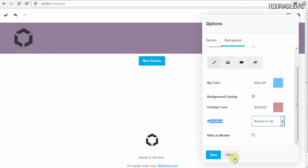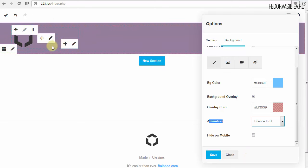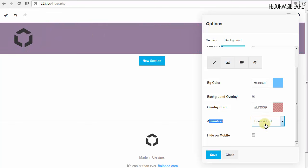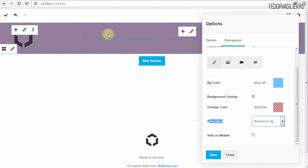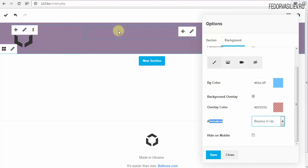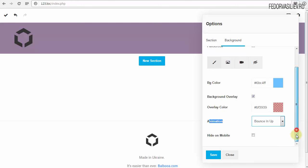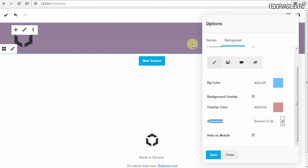Нужно понимать: сейчас мы настраиваем общий контейнер для всех контейнеров, которые находятся внутри. Если задаём анимацию для общего контейнера, то весь контент внутри также будет анимирован — видео, изображения, текст, всё что угодно. Если вам анимация не нужна на блоках-фонах, а только на объектах, то анимацию проставляете во внутренних объектах с изображением или текстом. Очень важный параметр — Hide on Mobile: скрыть на мобильных устройствах. Блок, который плохо отображается или не нужен на мобильной версии, можно скрыть, поставив галочку.